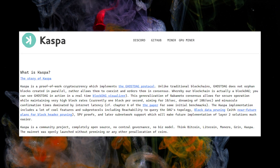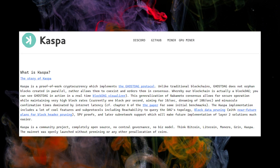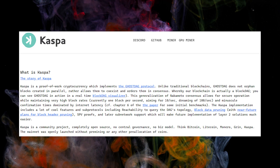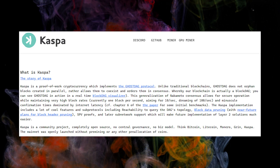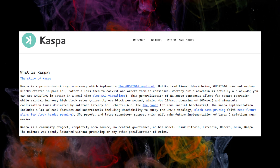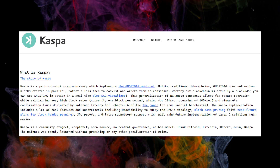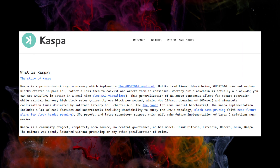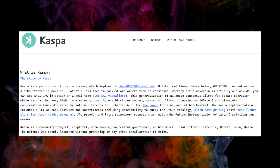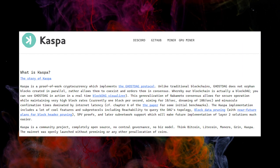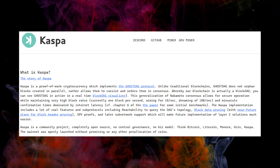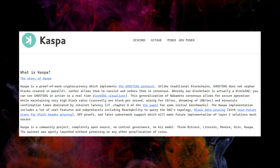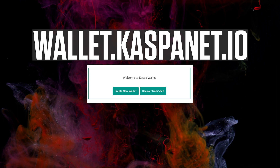Casper is a proof of work cryptocurrency which implements the GoStack protocol. The most interesting part is that Casper is a community project that is completely open source with no central governance and no business model — we like that. Just like Bitcoin, Litecoin, Monero, Grin, and of course Casper itself.